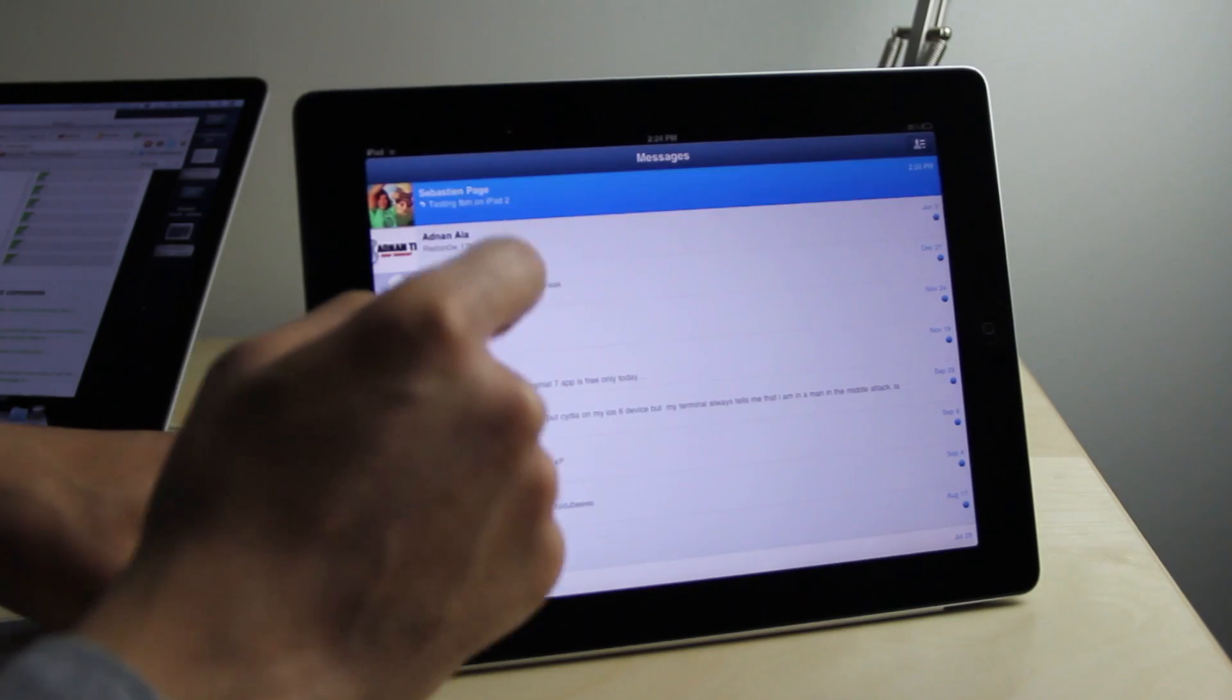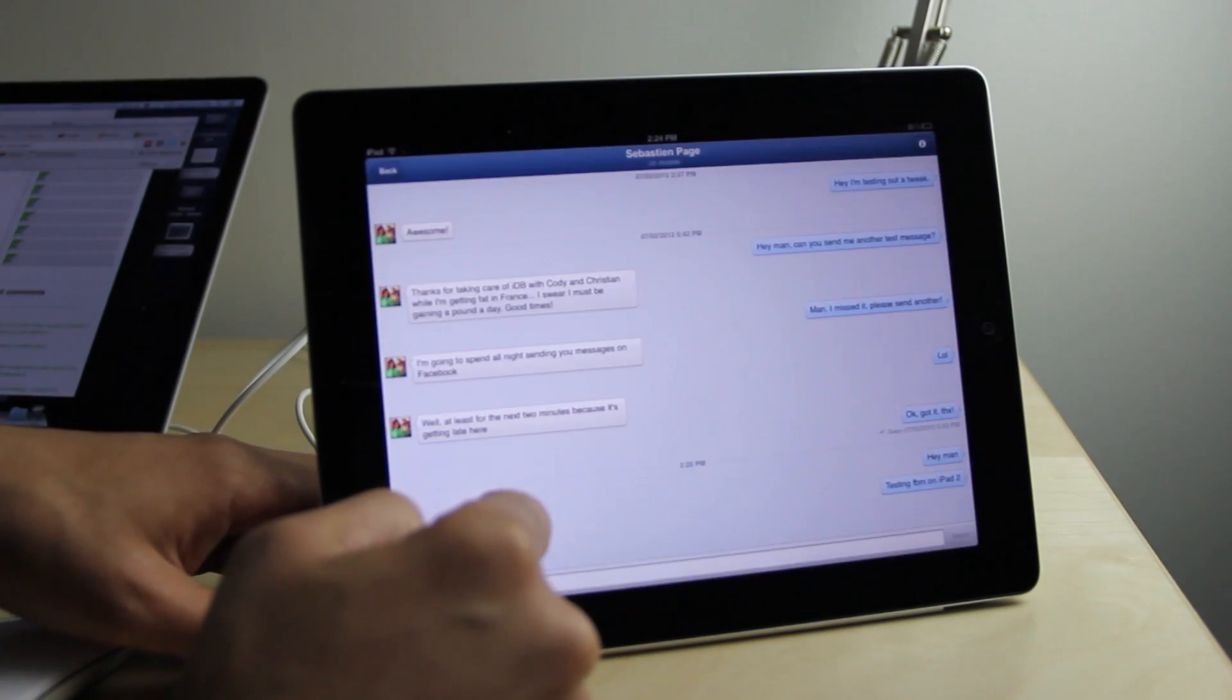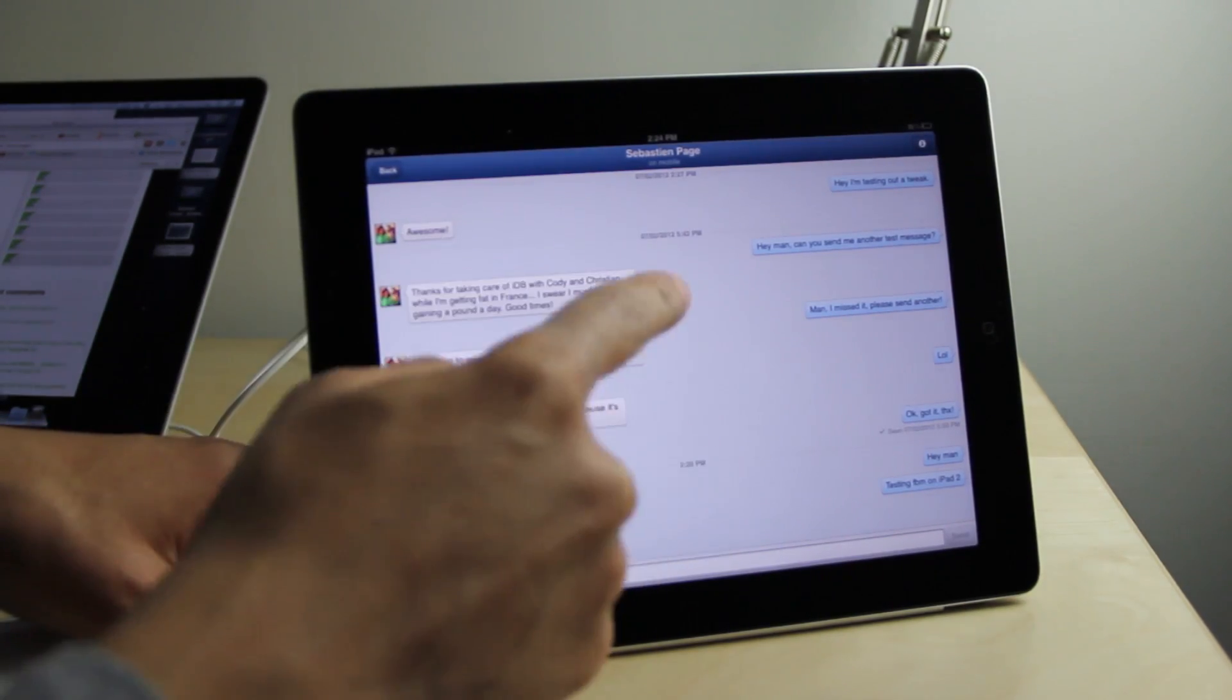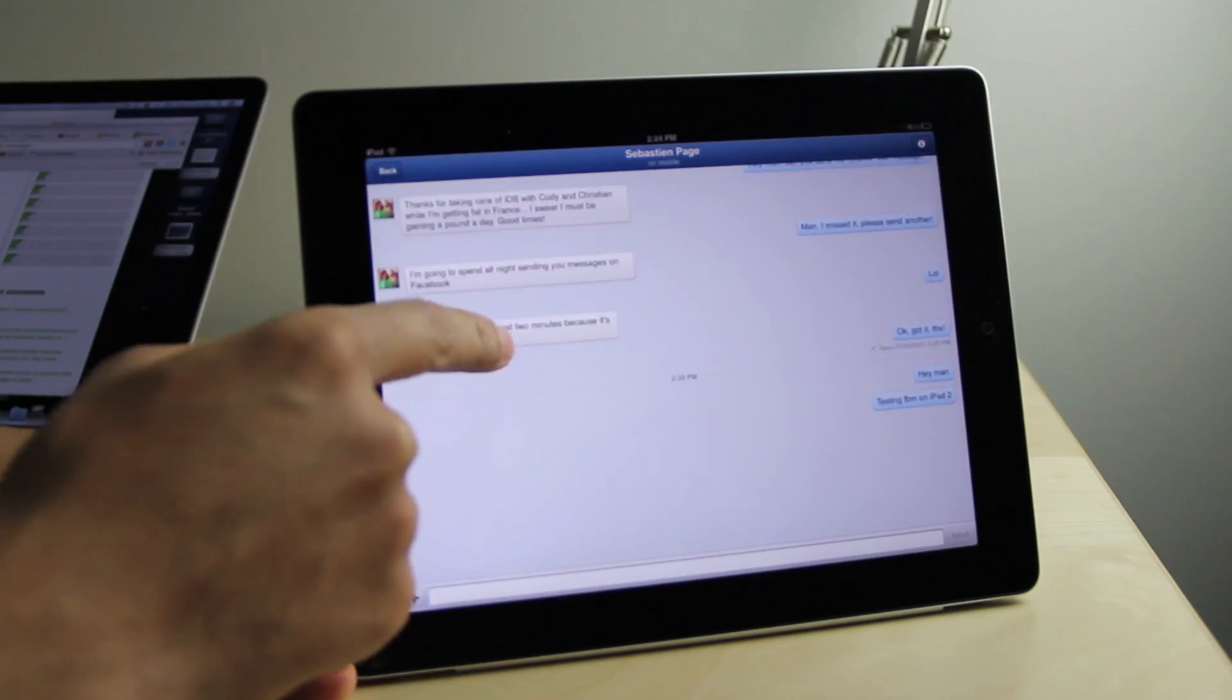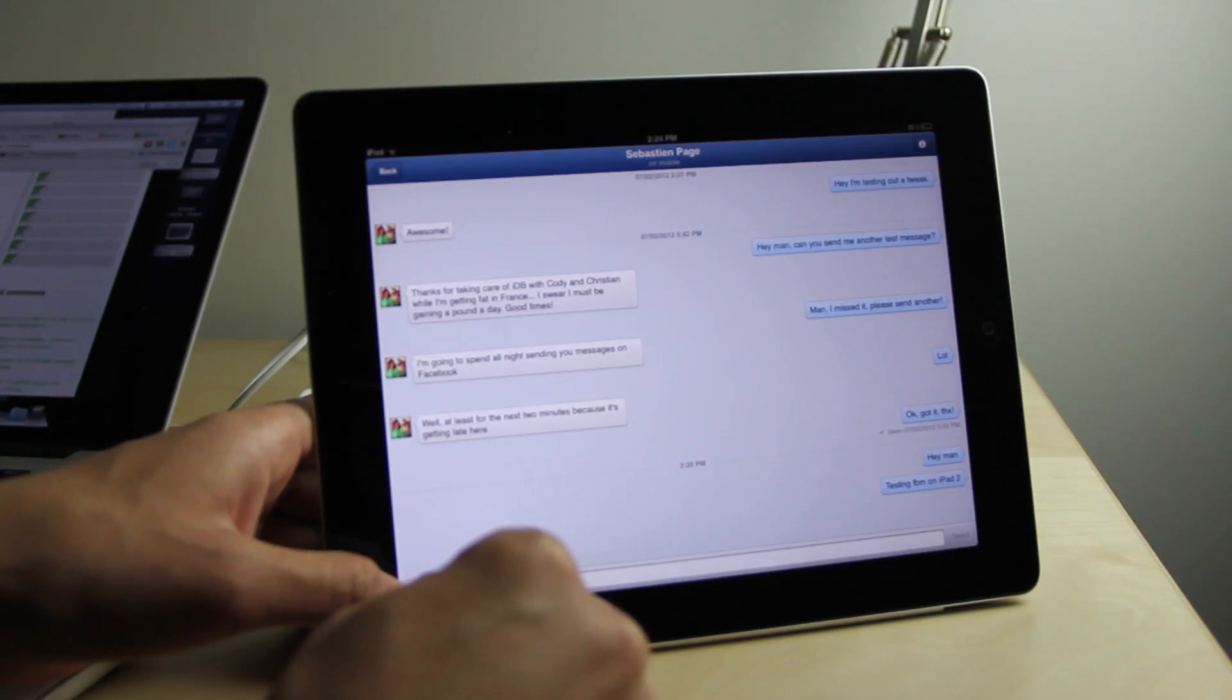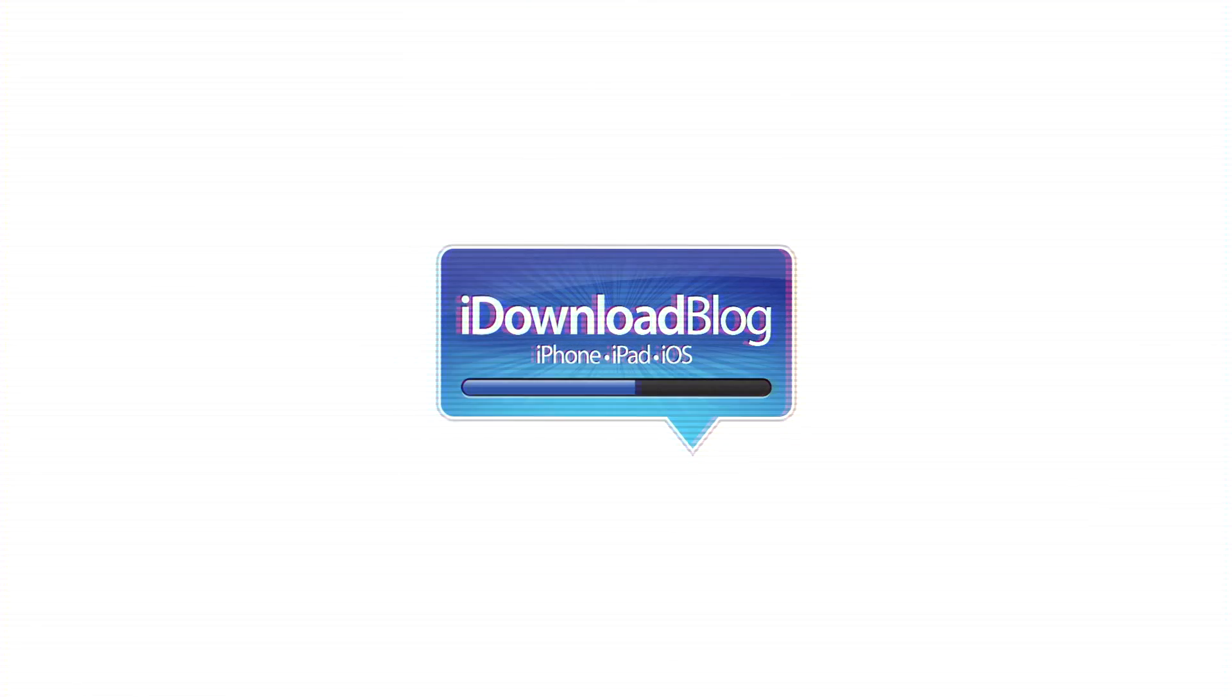If you don't have a jailbroken iPad, just be patient because Facebook will be releasing Facebook Messenger for the iPad in the very near future. In the meantime, let me know what you guys think in the comment section below. This is Jeff with iDownloadBlog.